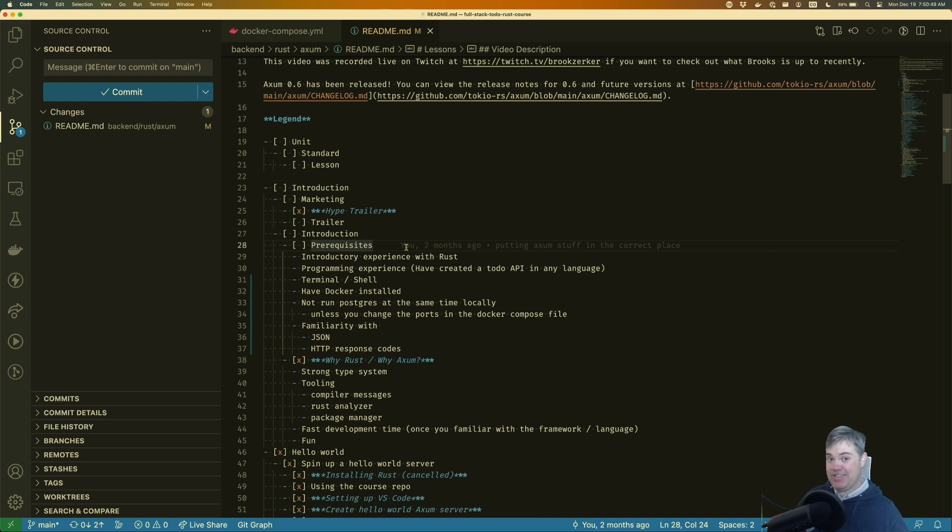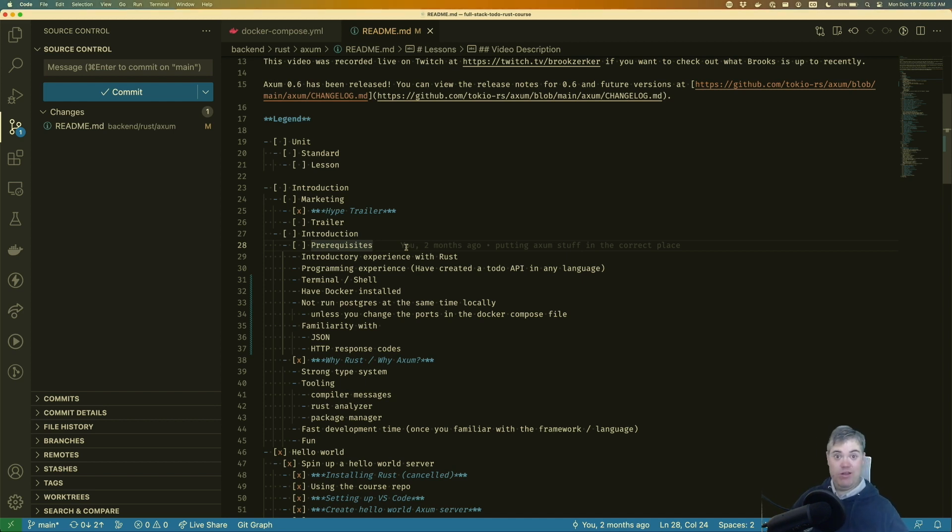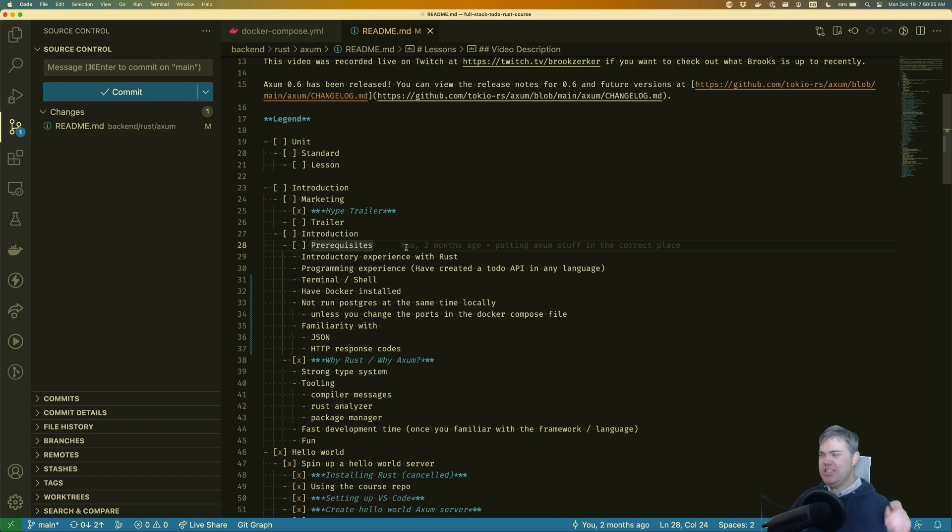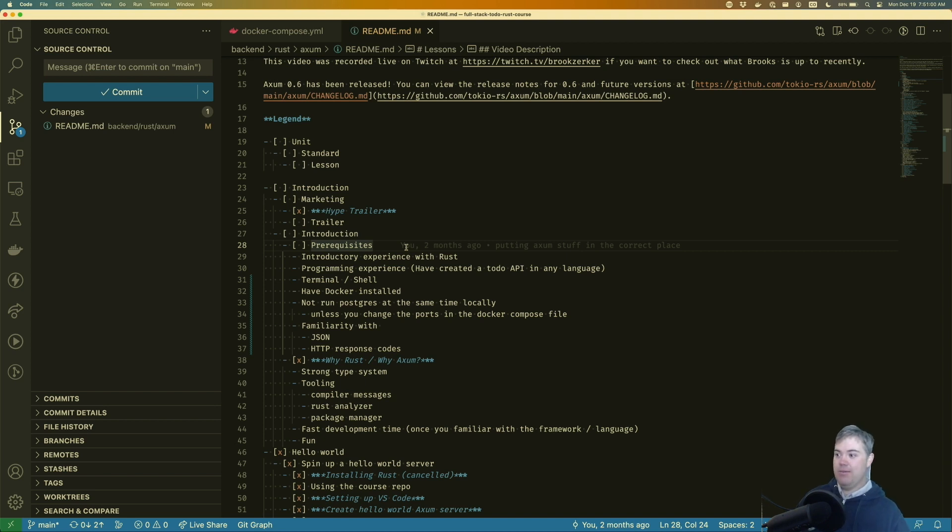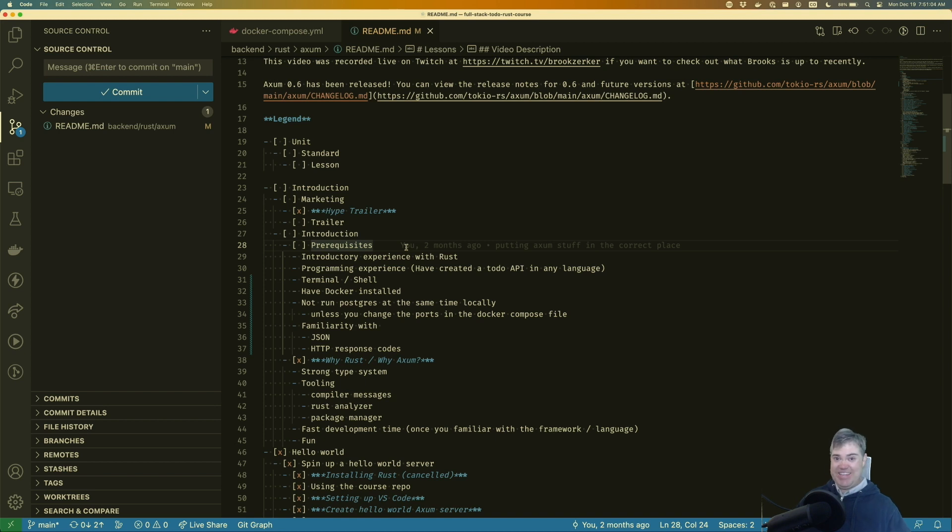I would highly recommend starting with the book. So if you go to the Rust homepage and click the learn button, there is a link to the book. And that's an excellent resource to get started with it. And then we'd love to have you back here.